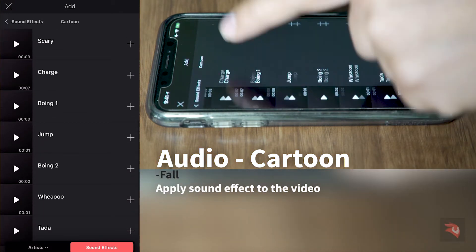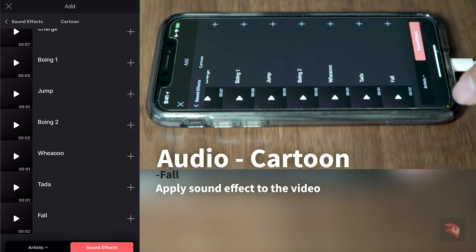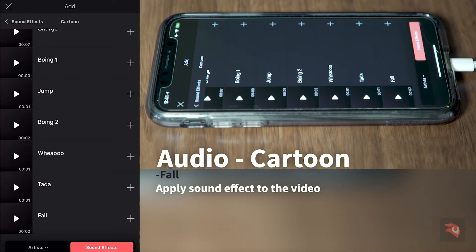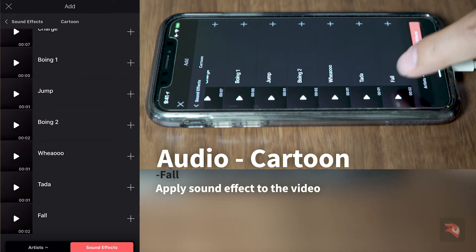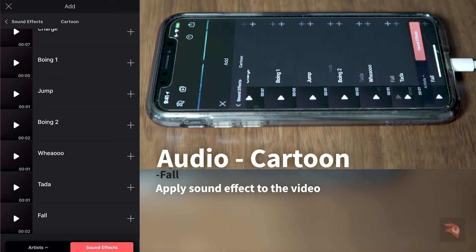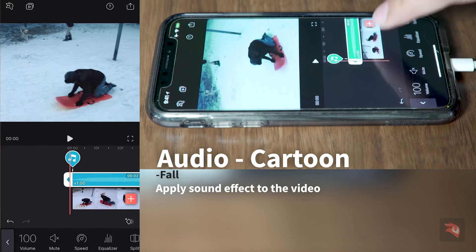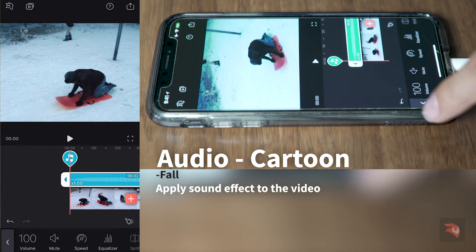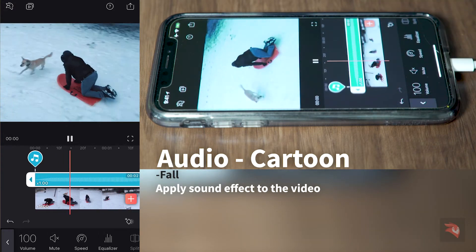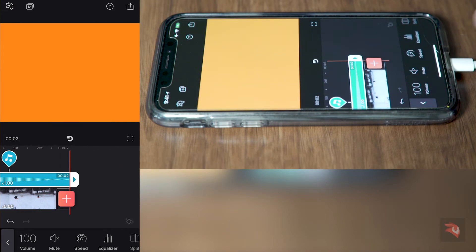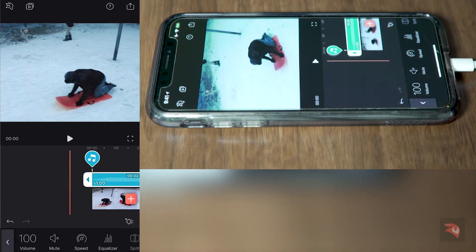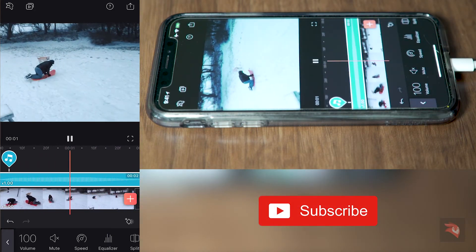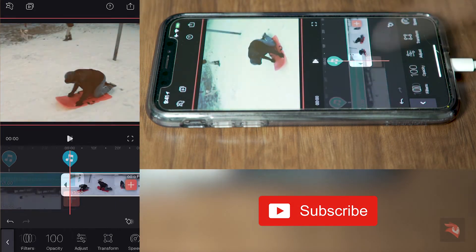There's a sound effect called fall. Let's add it to the video. And then you can play it. And we're done. Thank you for watching.